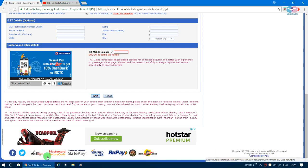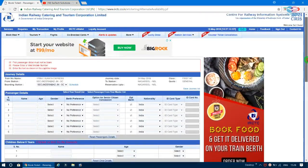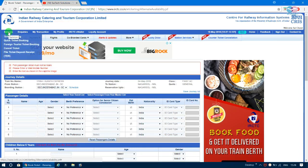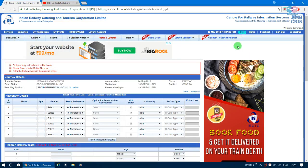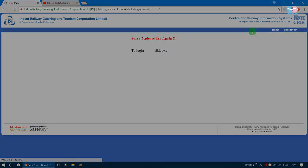For payment, you can use a Mastercard, Visa, or RuPay card. The platform supports lots of cards and also offers internet banking. You can complete your ticket booking fully online.